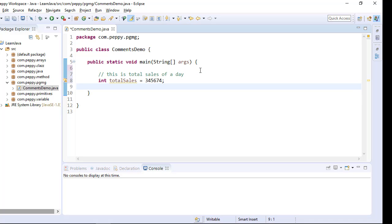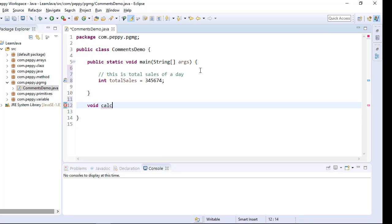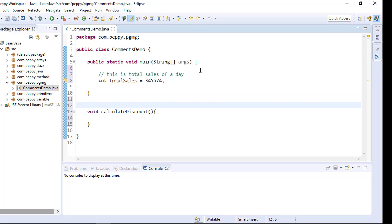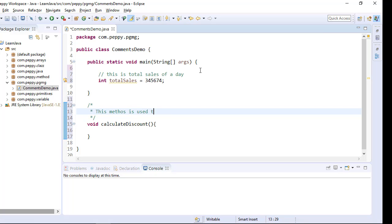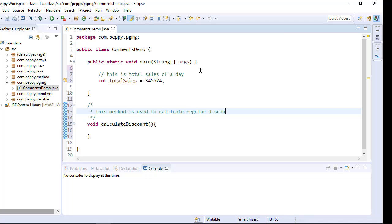Let us say I want to create a method here void calculateDiscount. So I can go and give a comment here backslash star and enter. This method is used to calculate regular discount. This is called multi line comment.